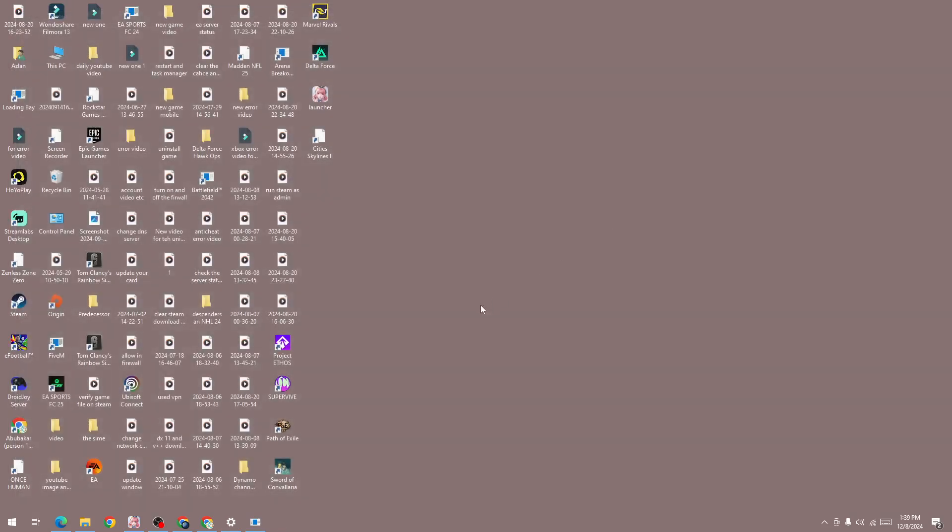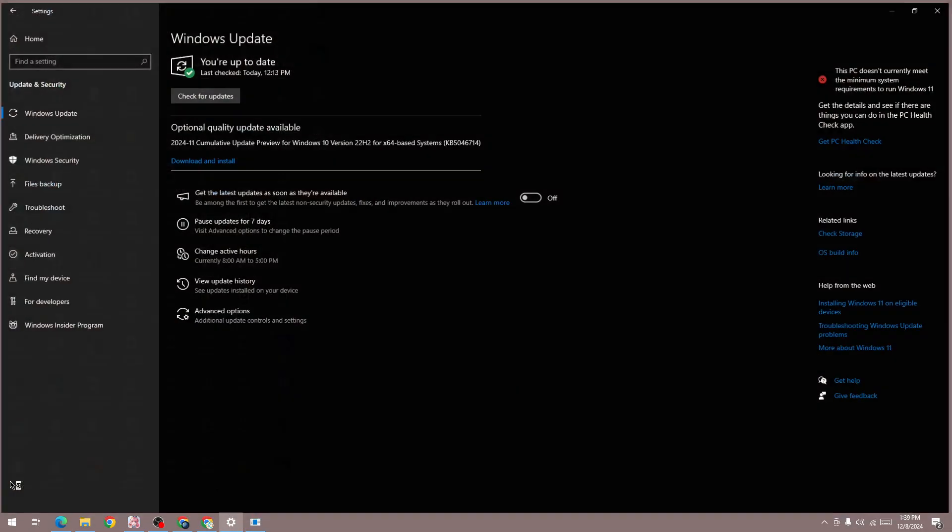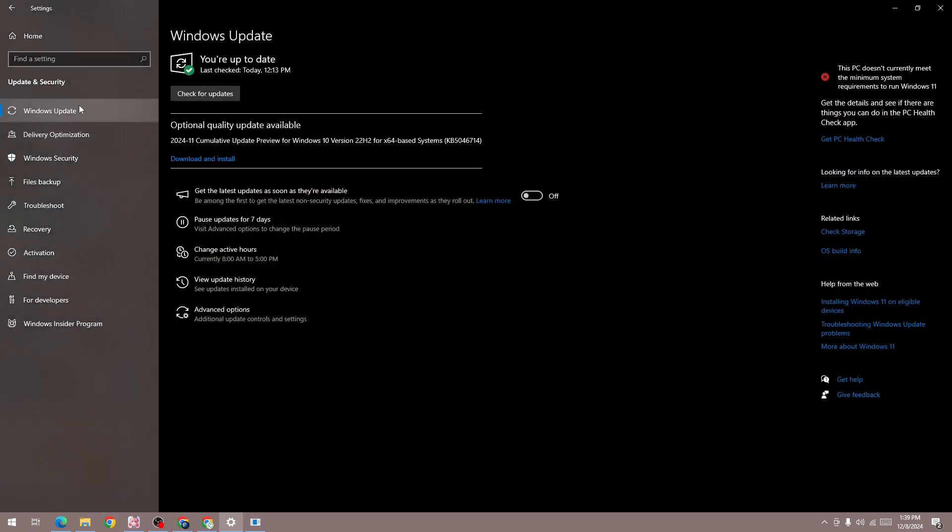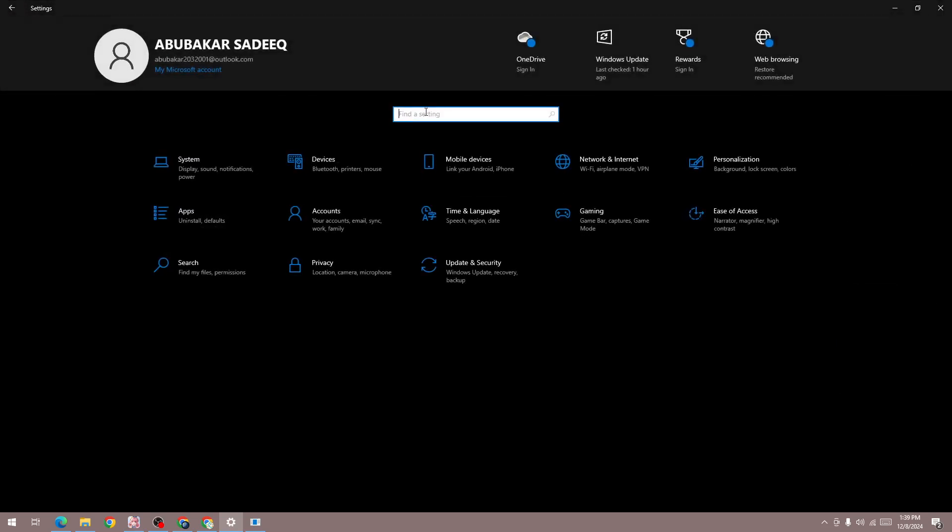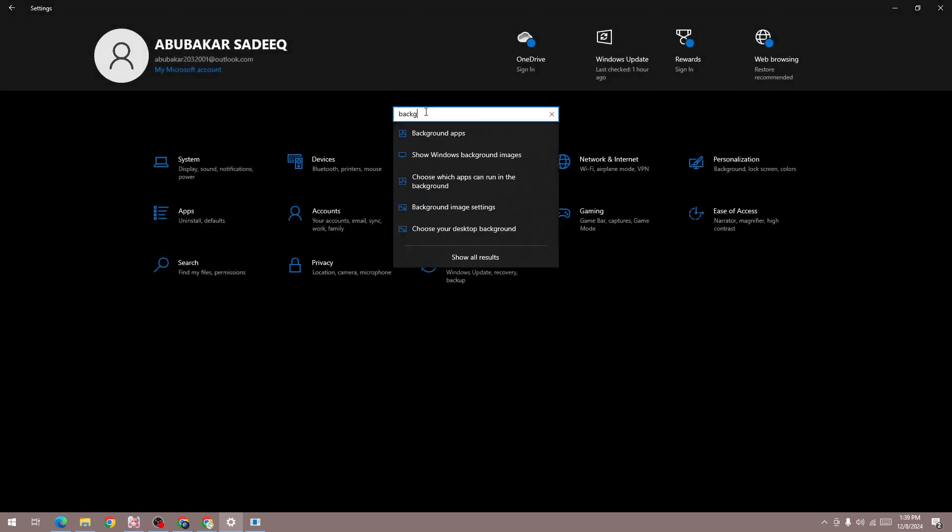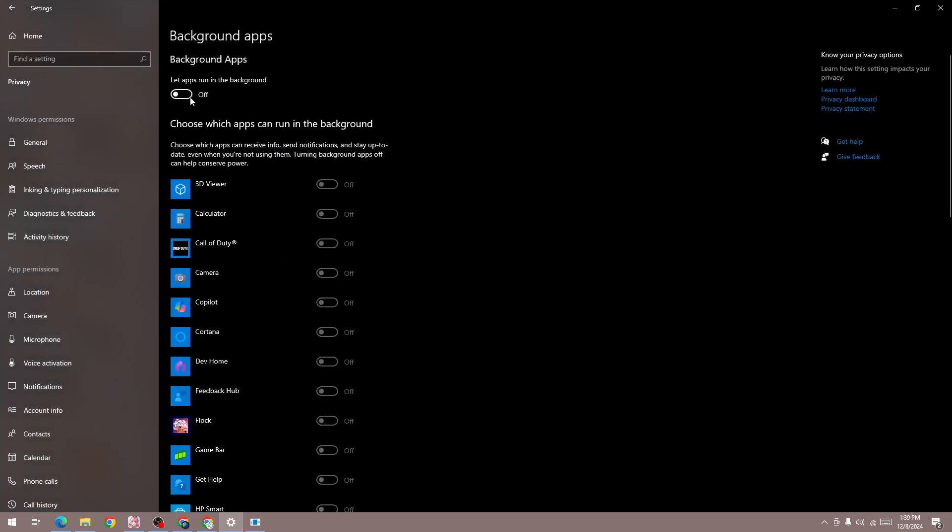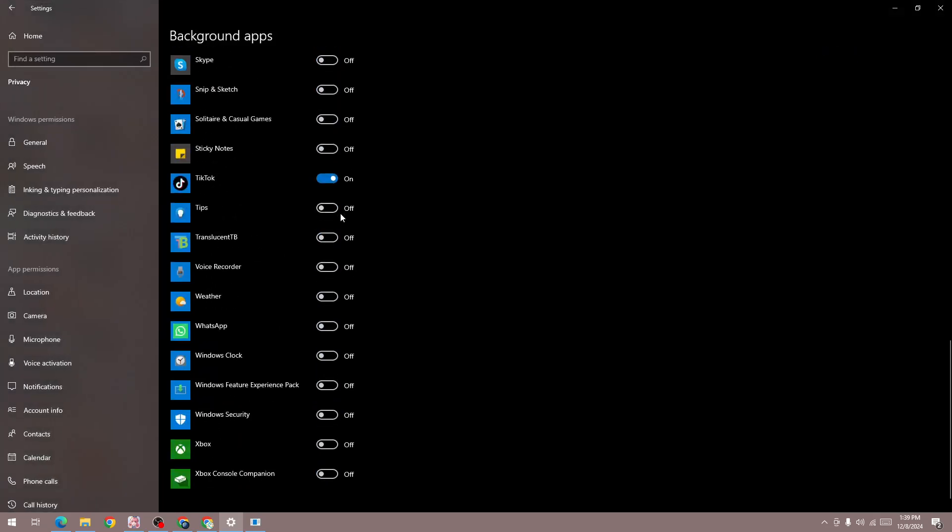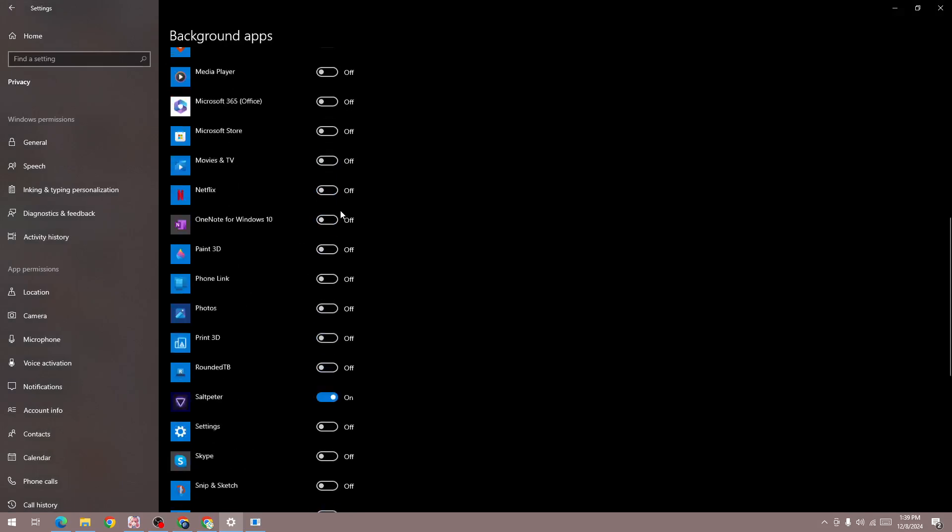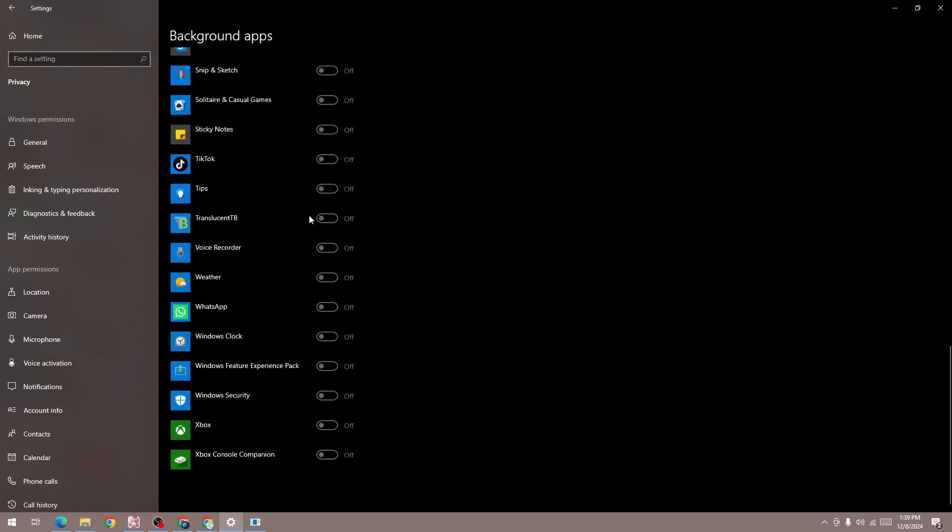In the home screen, search for 'background app'. In the background apps settings, you need to turn off this option. If it's showing like this, simply turn off the apps here, or you can turn off this option to disable all apps currently running in the background on your device.